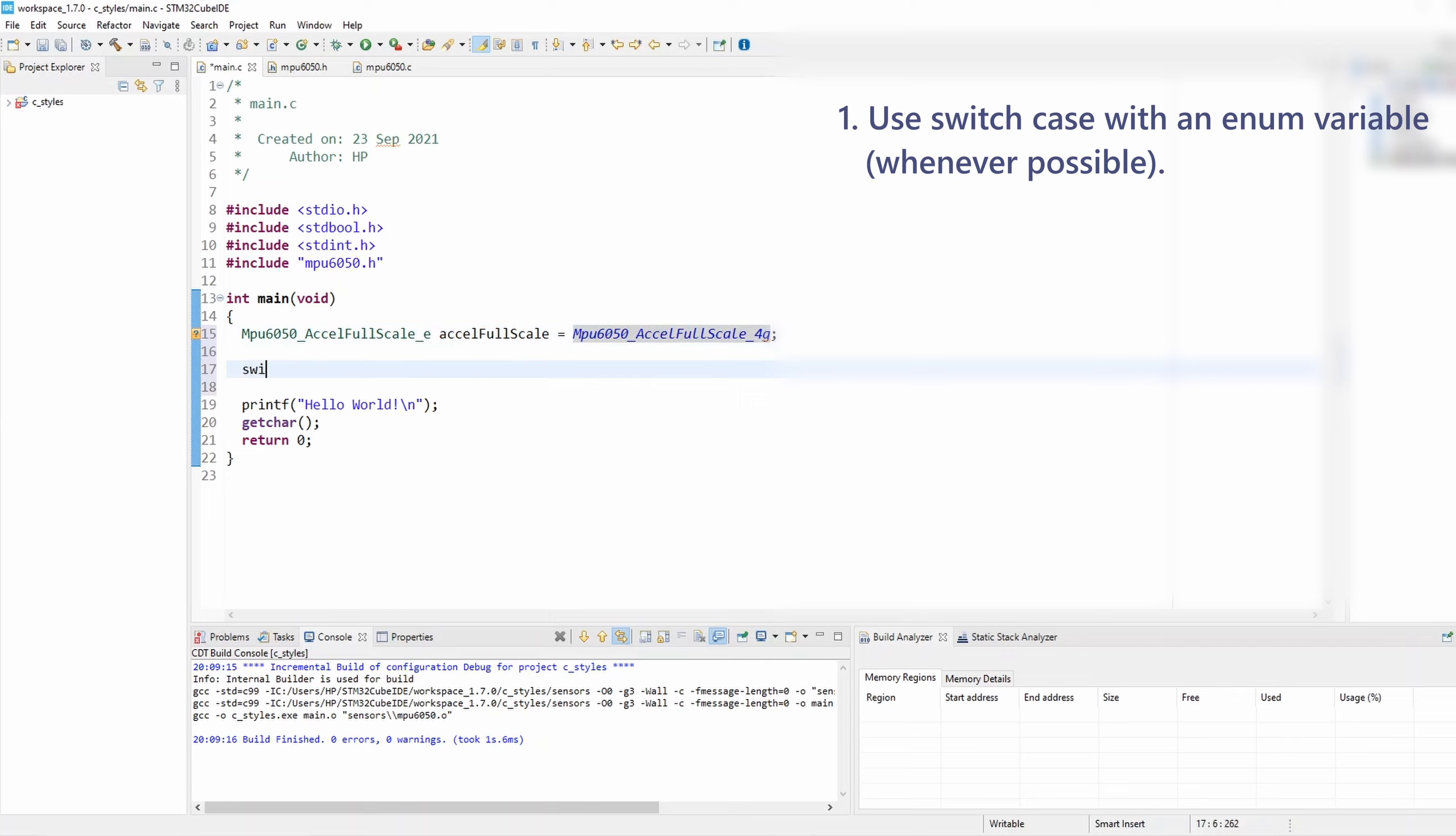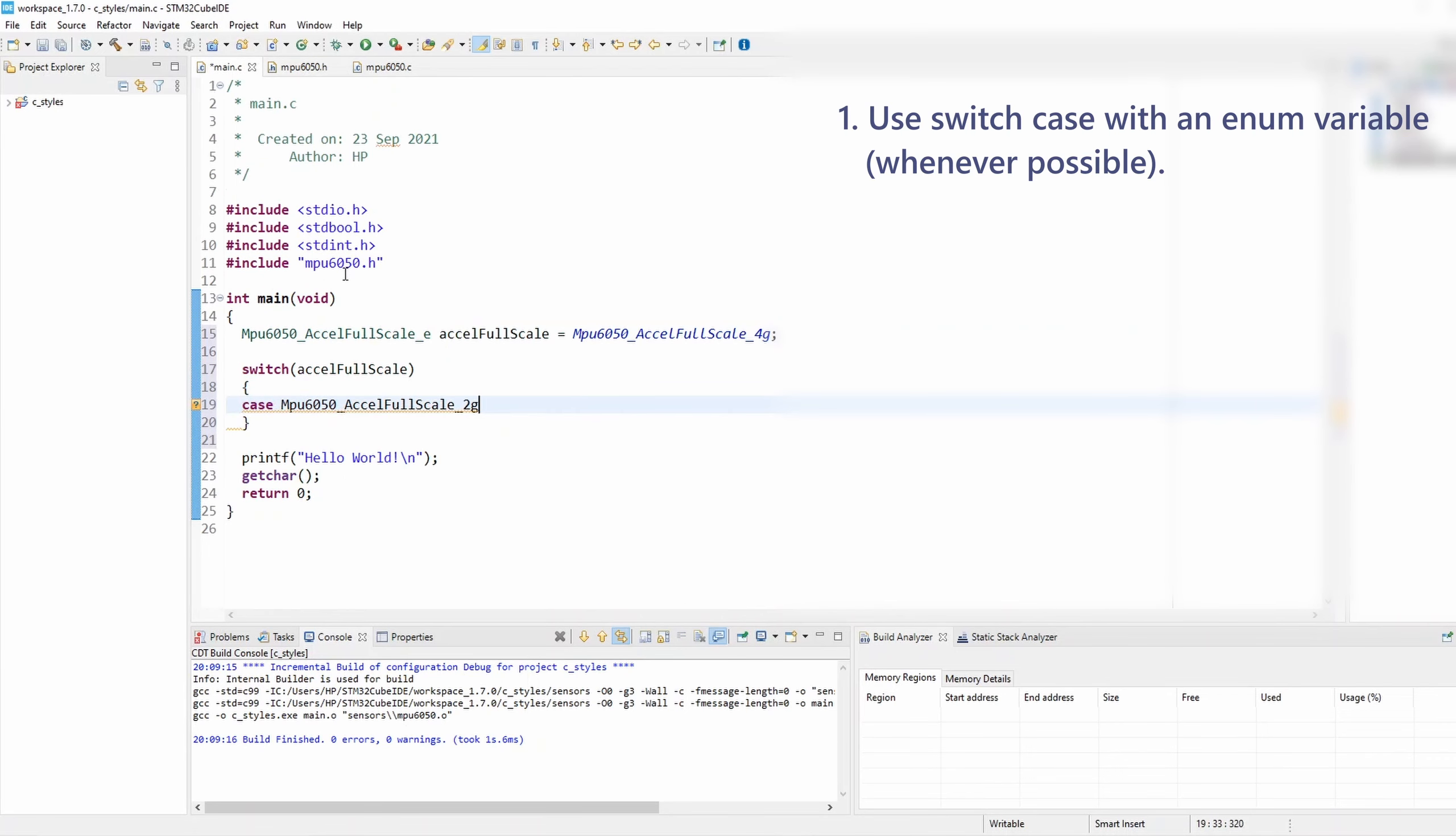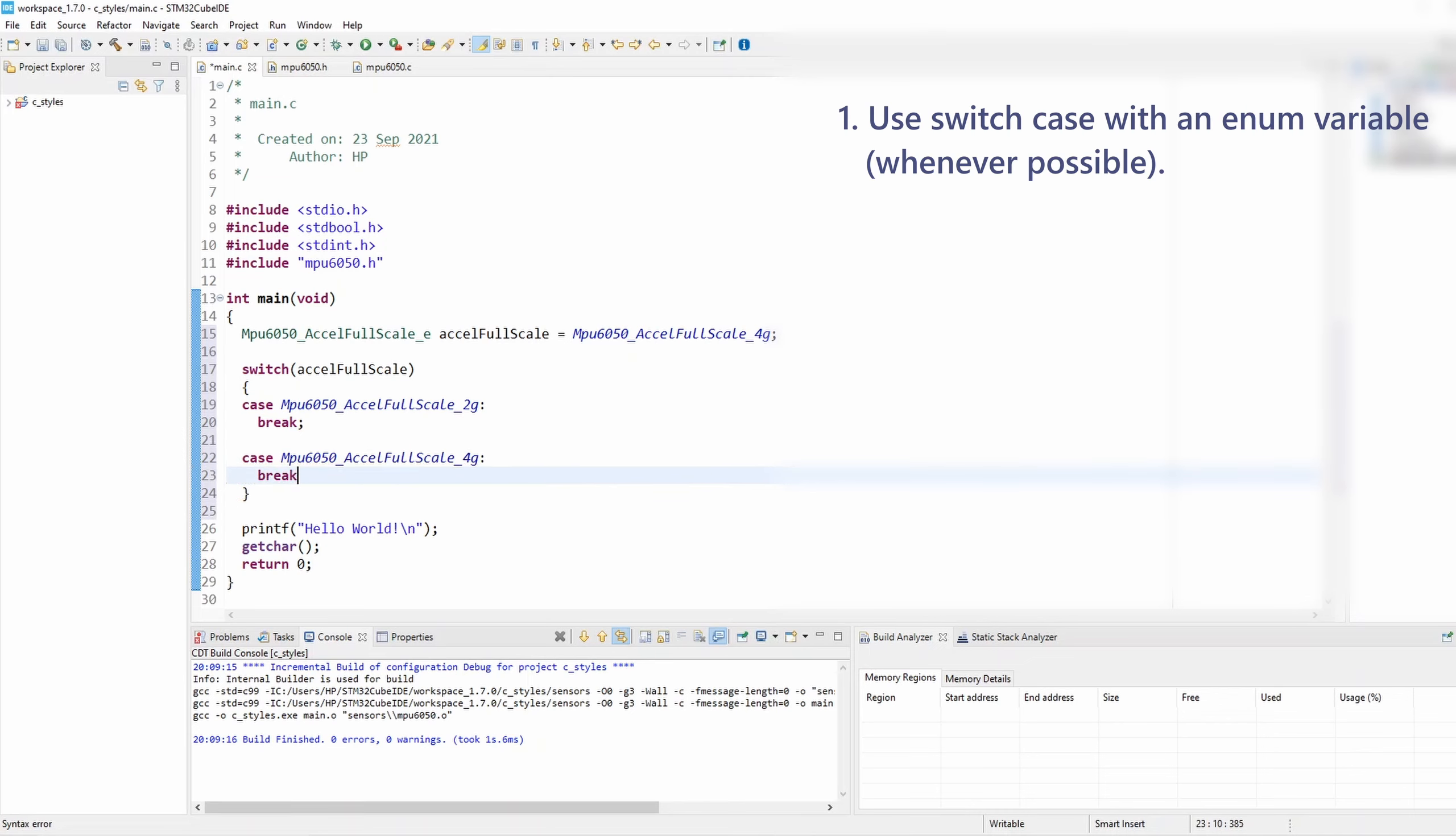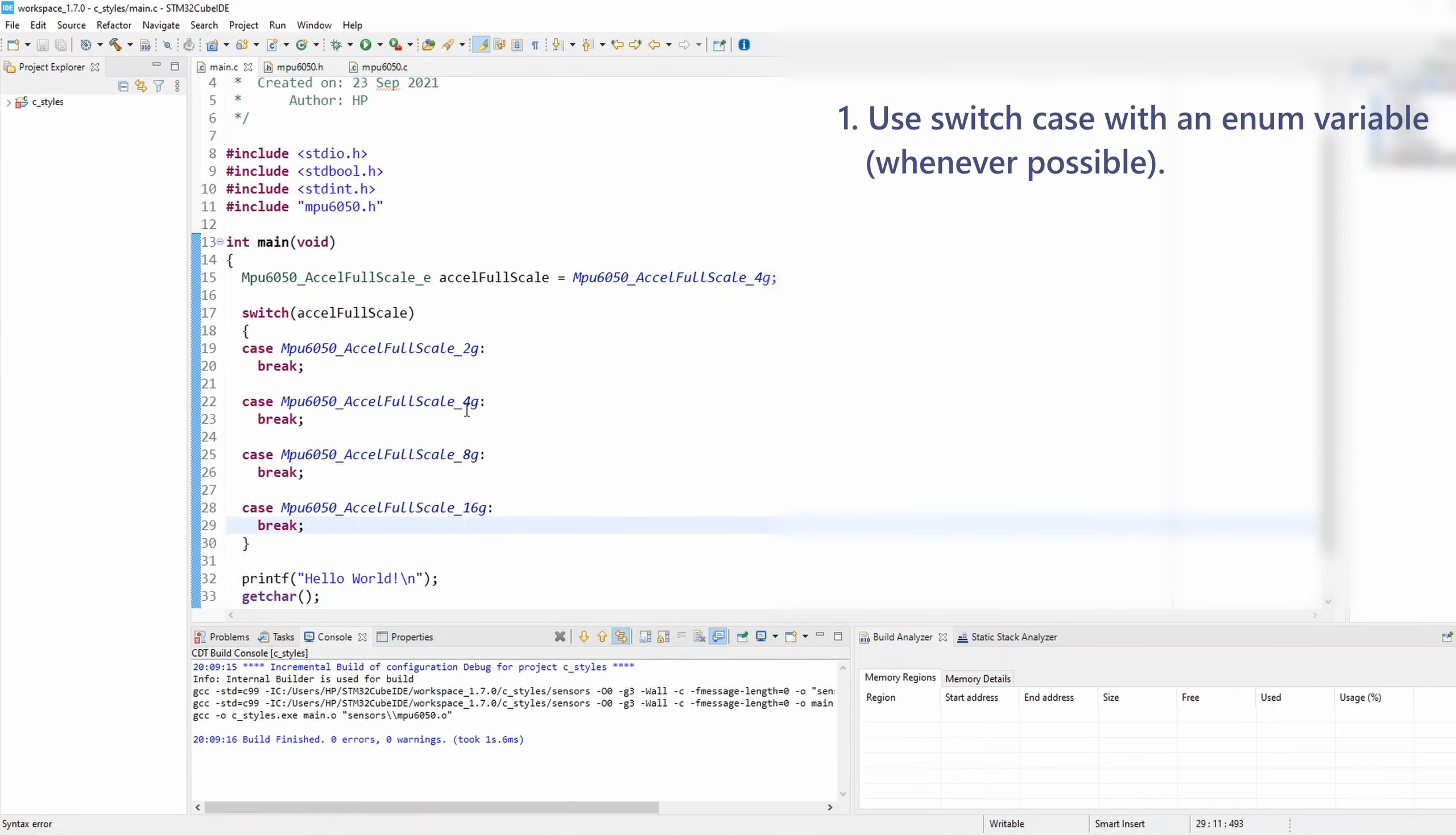I'm gonna set the value to an arbitrary one, maybe 4g. And now let's define our switch-case. I want to pass this accelerometer full-scale variable as the switch-case variable. Now I simply need to handle all the cases, and those are all the enum elements. So let's do that for all the elements: 2g, 4g, 8g, and finally 16g.